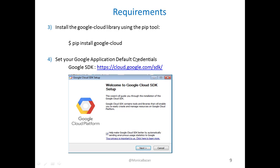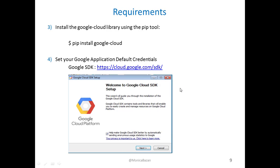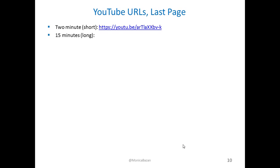Then, you need to set up your Google application default credentials for that specific project that you created. In order to do that, you just need to install the Google SDK, which is pretty straightforward. Here is a link where you can download the SDK, and just, you know, select, and I choose the Windows one, because that's where I'm working.